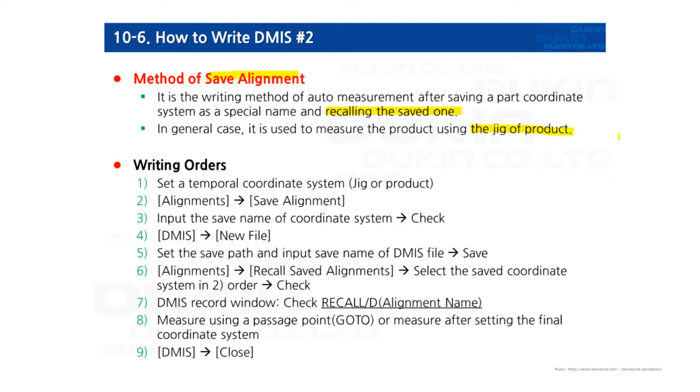we can write DMIS without the manual mode this time. We are going to write as an auto mode from the beginning to the end.